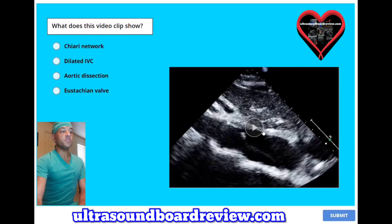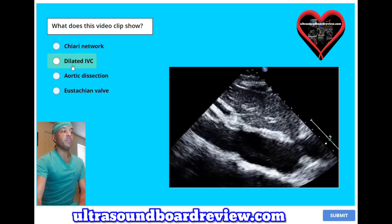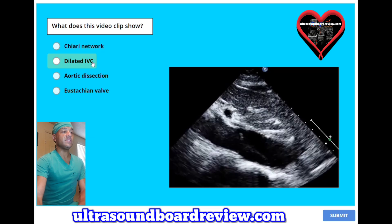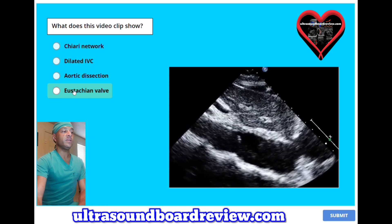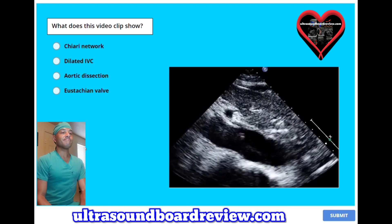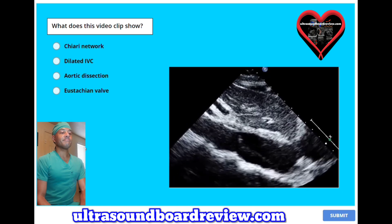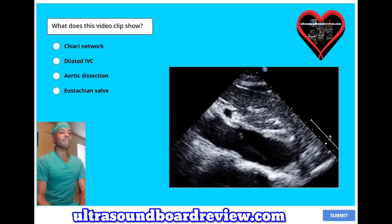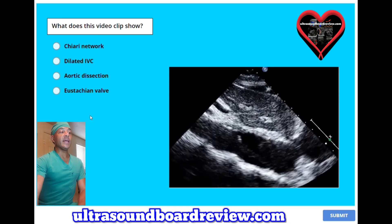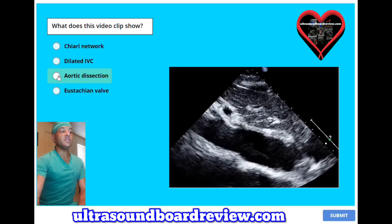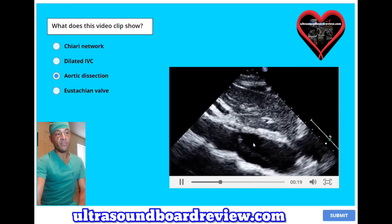What does this video clip show? A, Chiari network; B, dilated IVC; C, aortic dissection; or D, eustachian valve? The answer is C, aortic dissection. You can see the lumen right there.